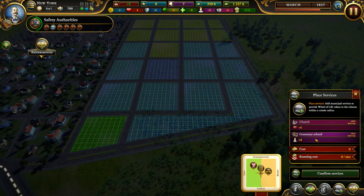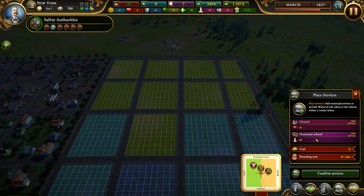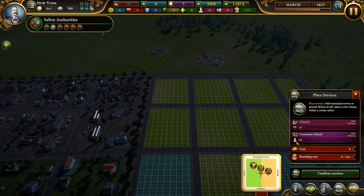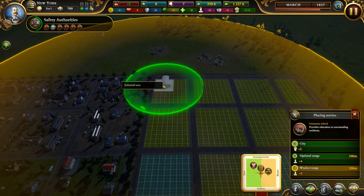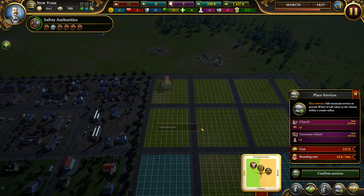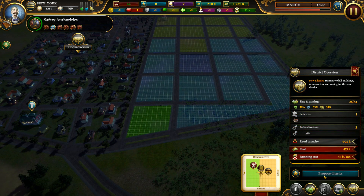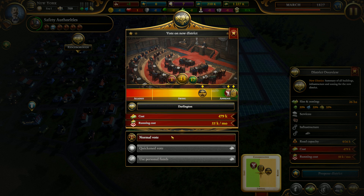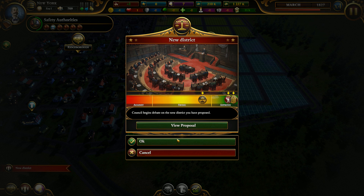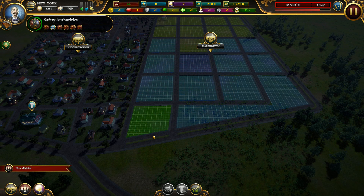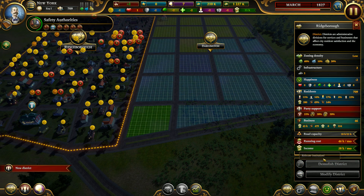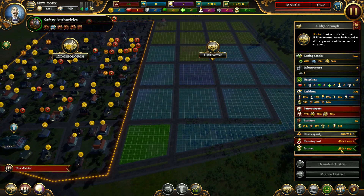We got the grammar school and the church. The grammar school costs 14k per month and I want to build it because it gives personal growth plus four. I won't build the church — it's expensive, gives social life, and we can't afford it. Let's build the school. Confirm the services and do a normal vote — they pretty much approve. The running cost is 46 and the income is 58 on this district.